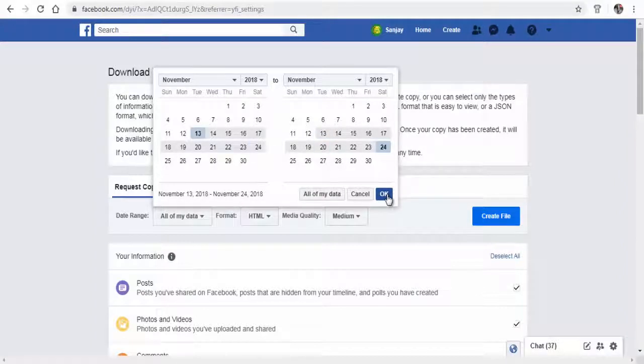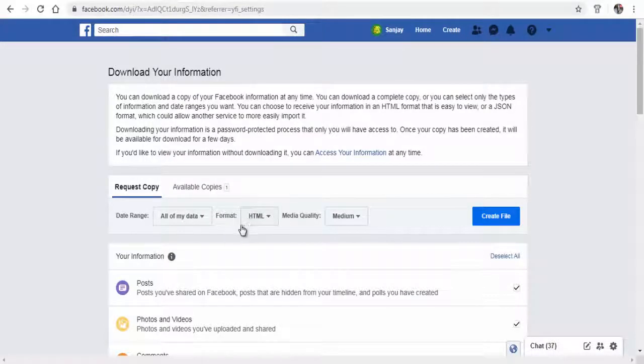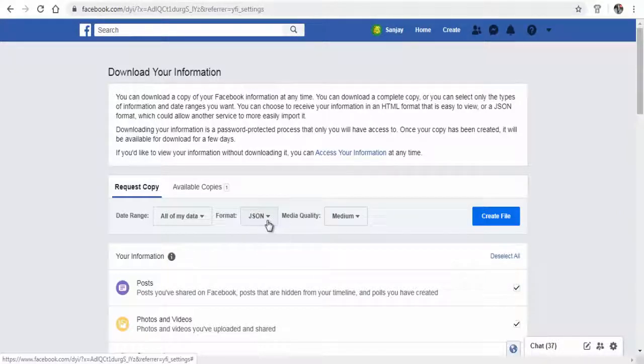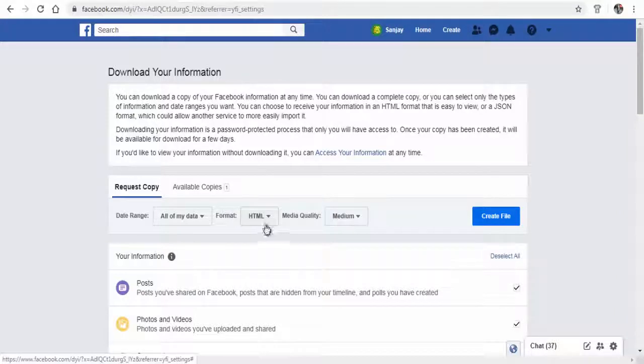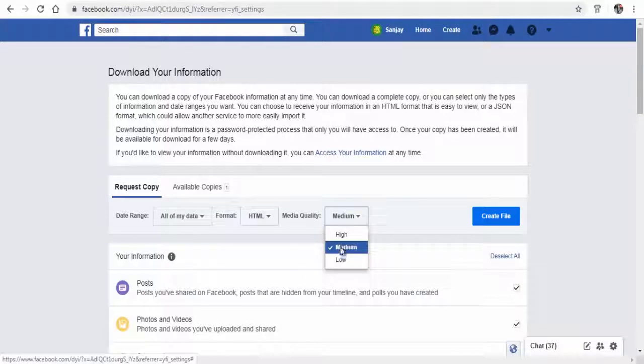You can download Facebook messages in HTML format or JSON format. HTML format is more preferable. You can select the data quality here. Medium is preferred to keep the file size optimum as well as data content with more clarity.